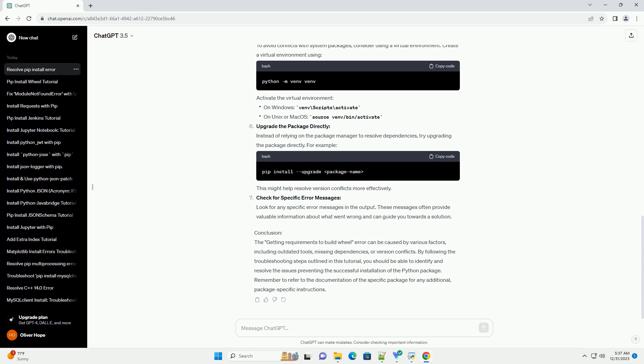On Debian/Ubuntu you can use... On MacOS, you may need to install Xcode command line tools. Check Python version compatibility.